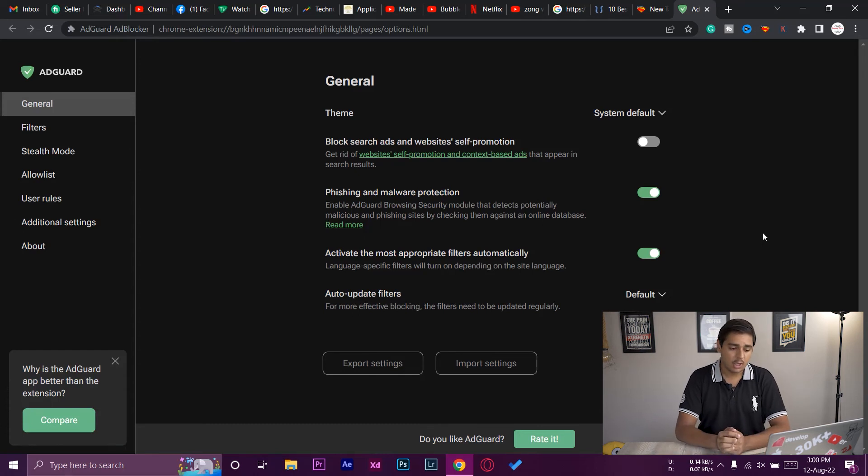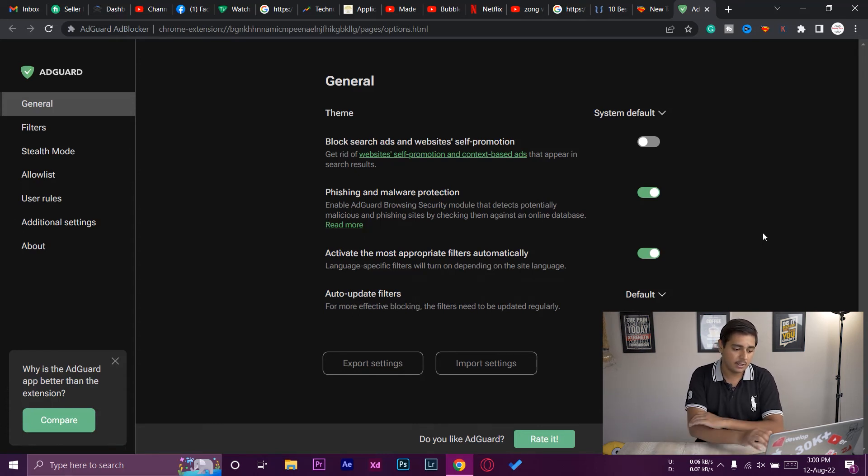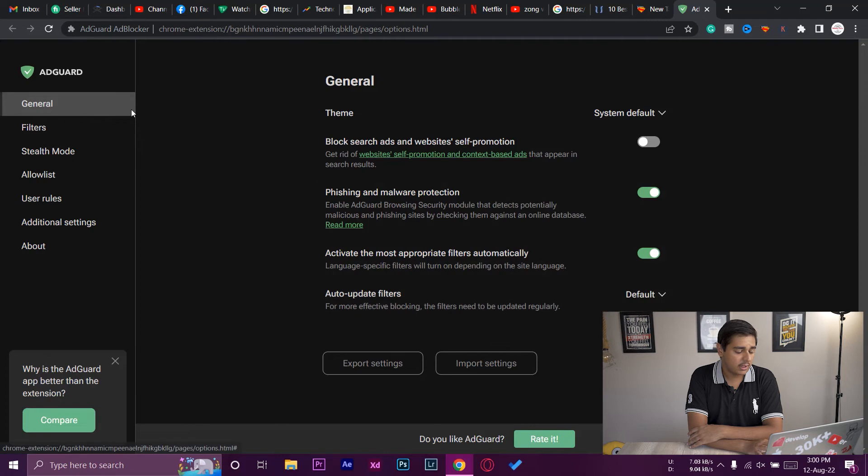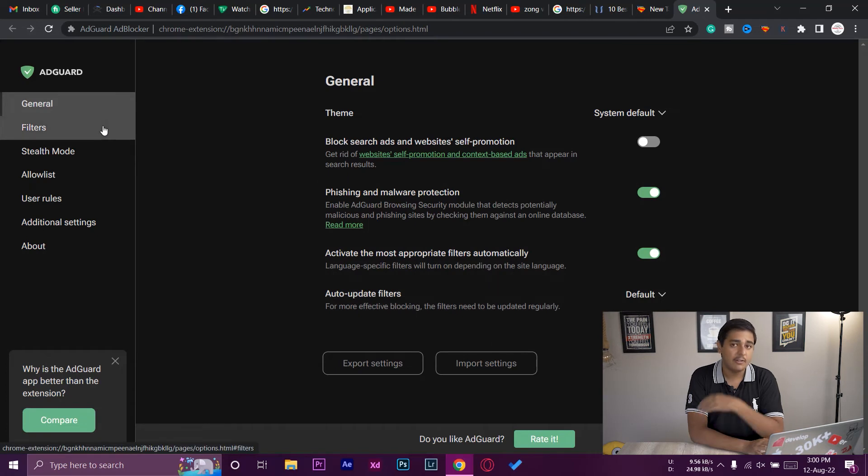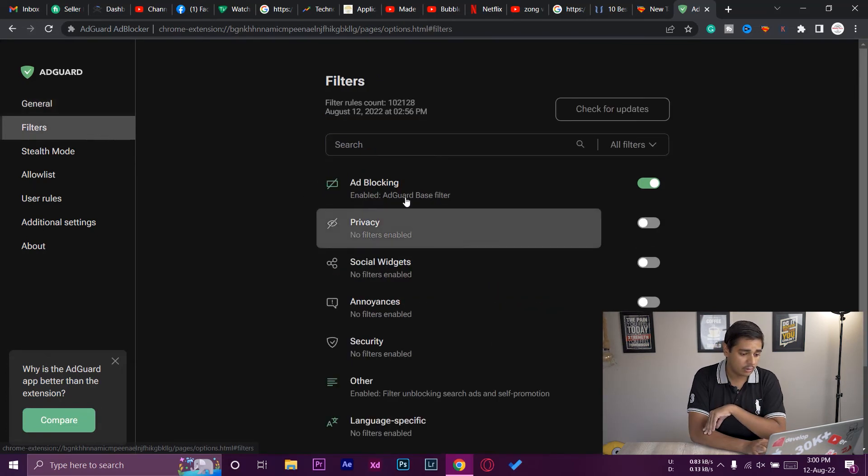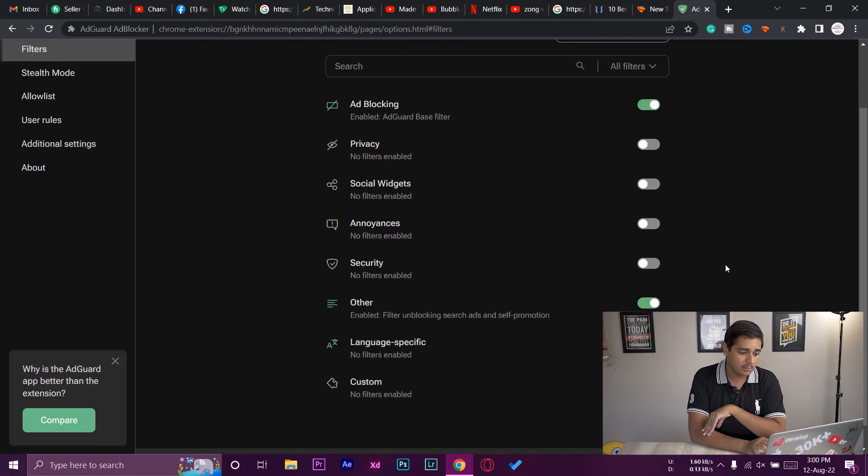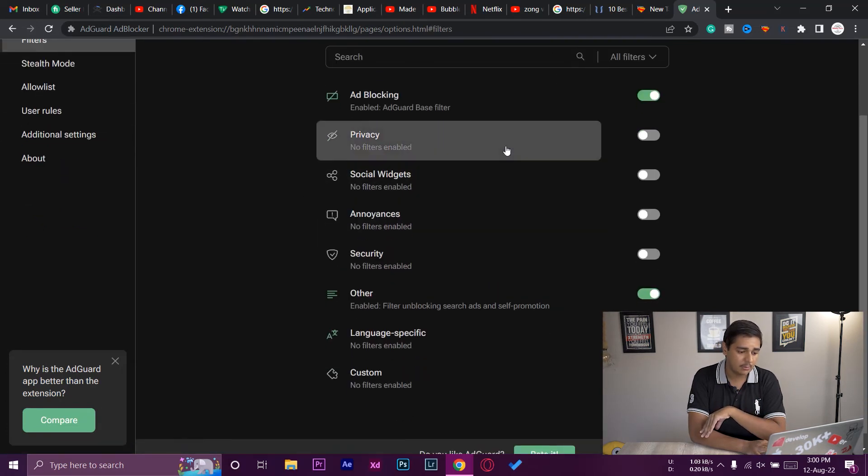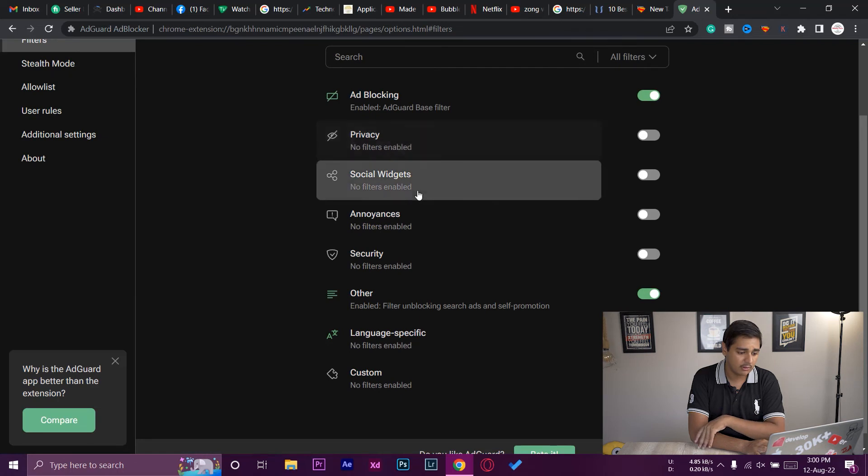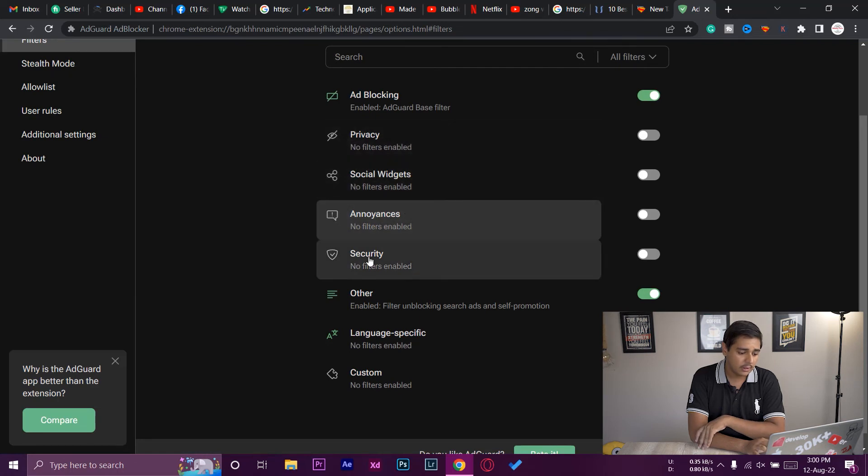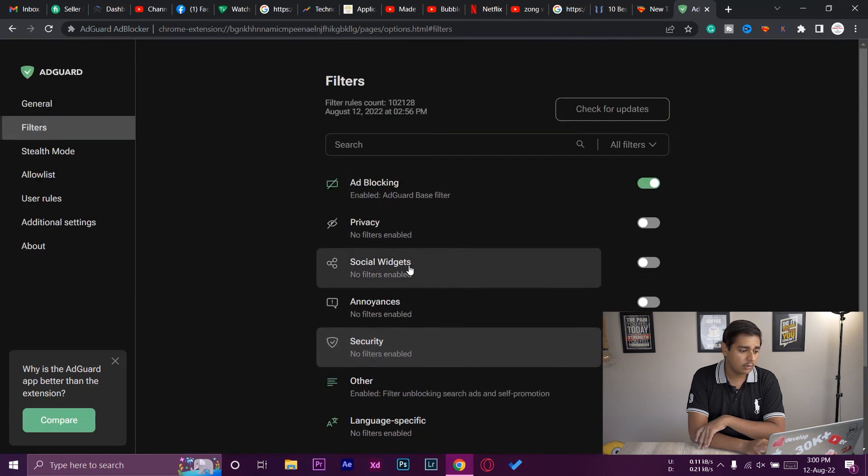That's really cool about this ad blocker. It is free and it is working really great. You can have filters on the left tab. You got filters, so you can enable different filters like privacy, social widgets, security, and so on.